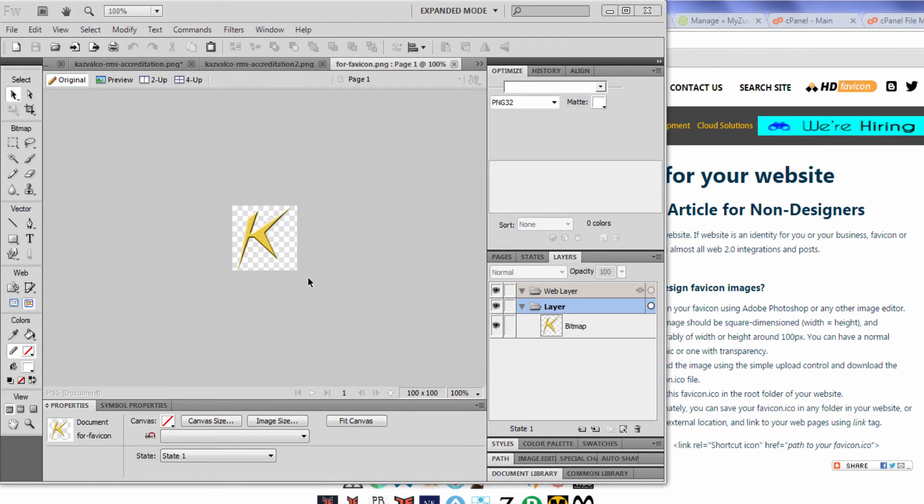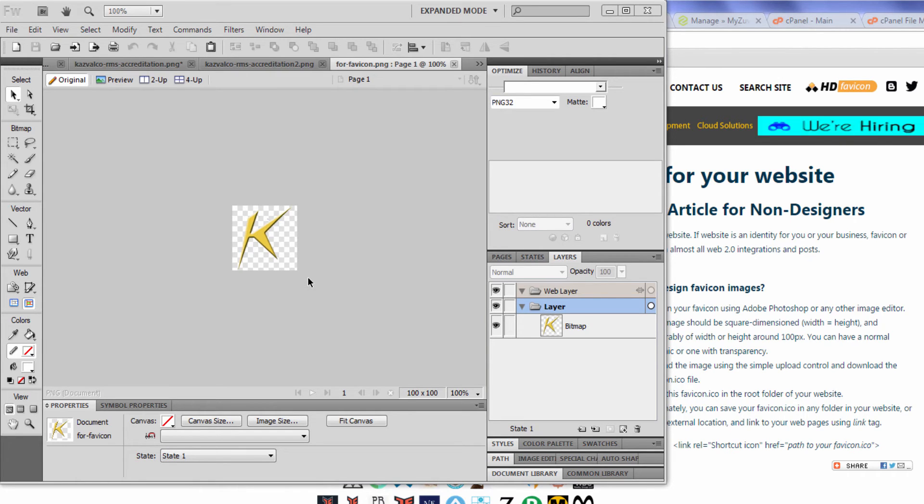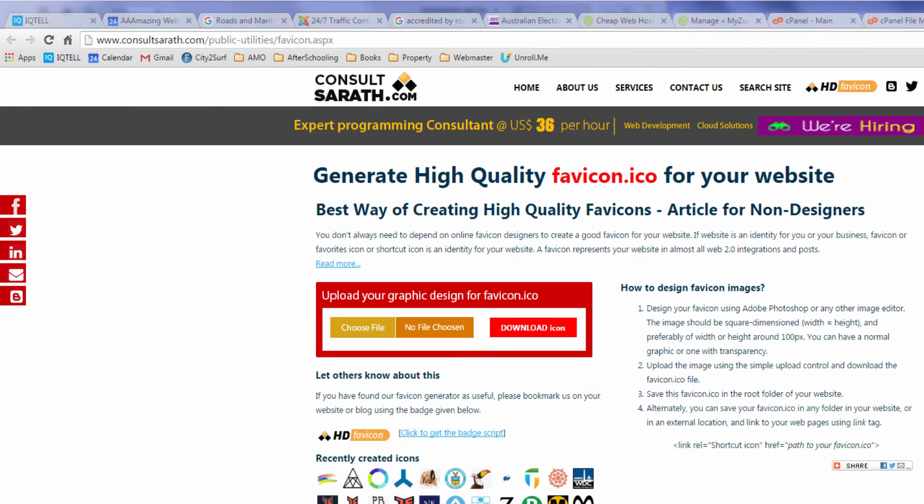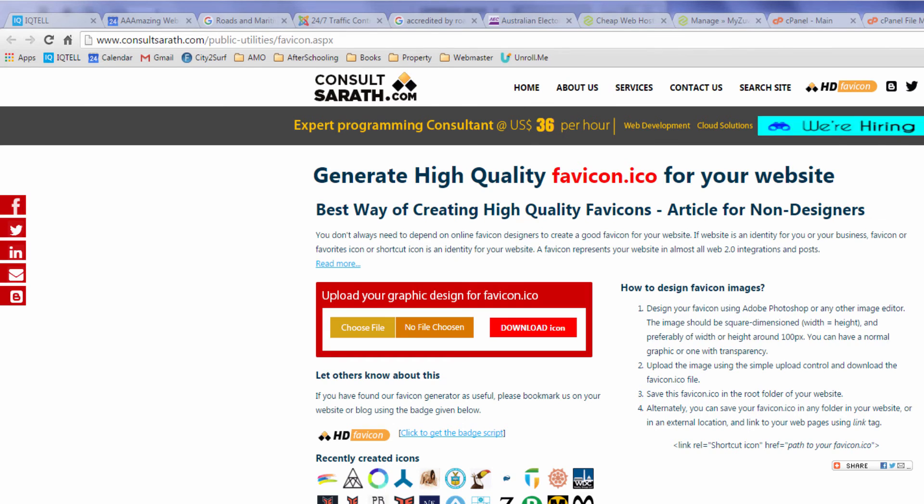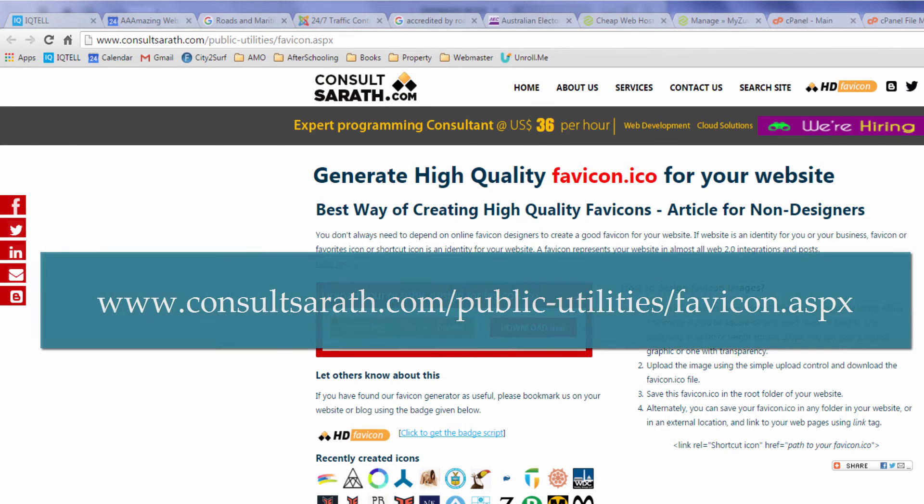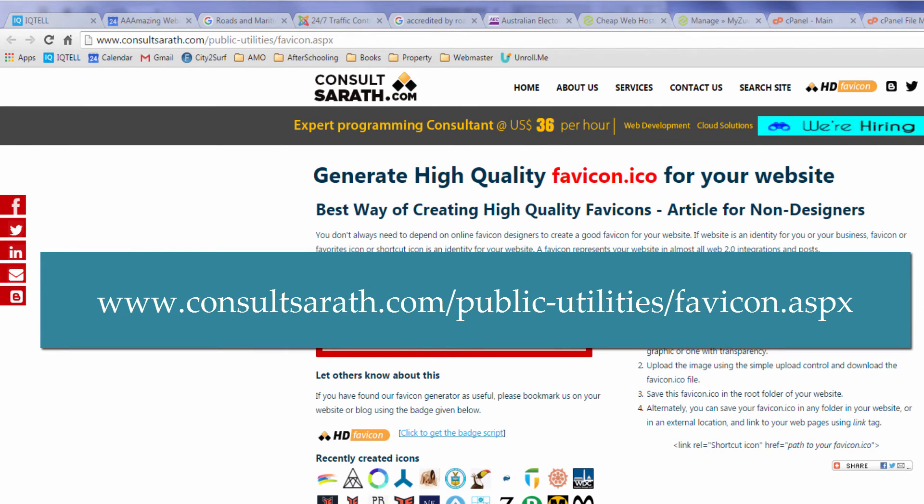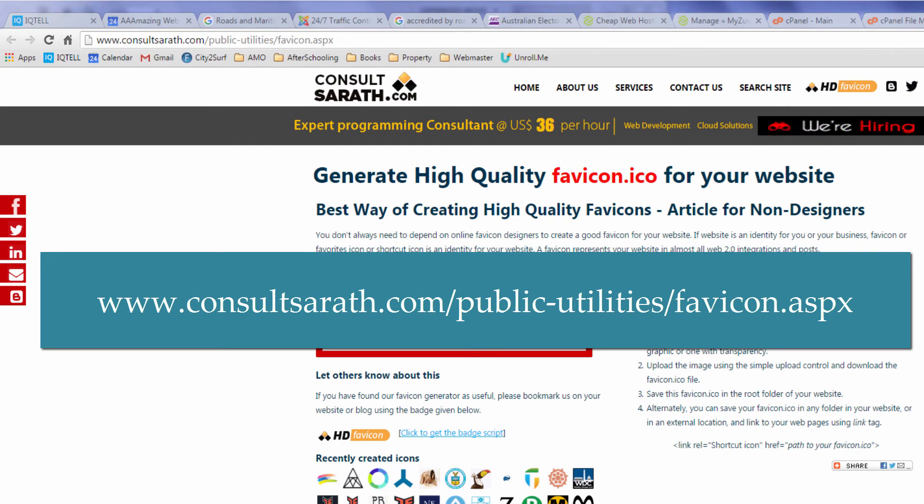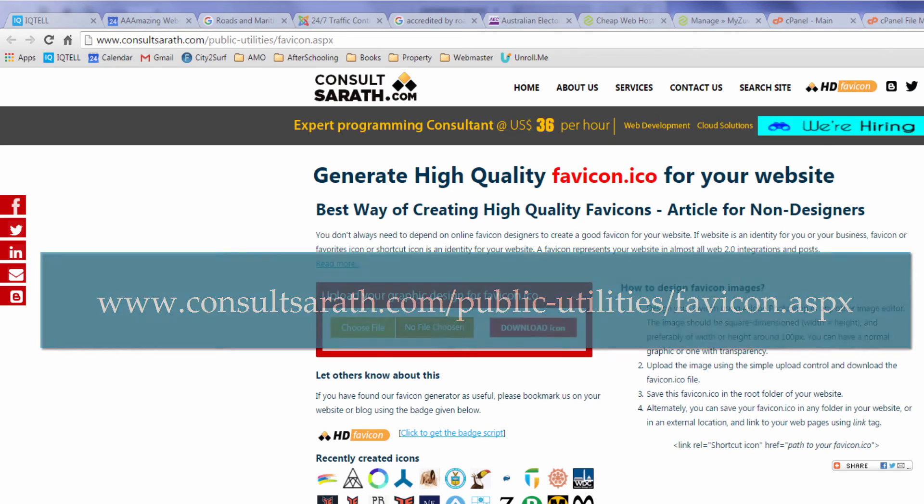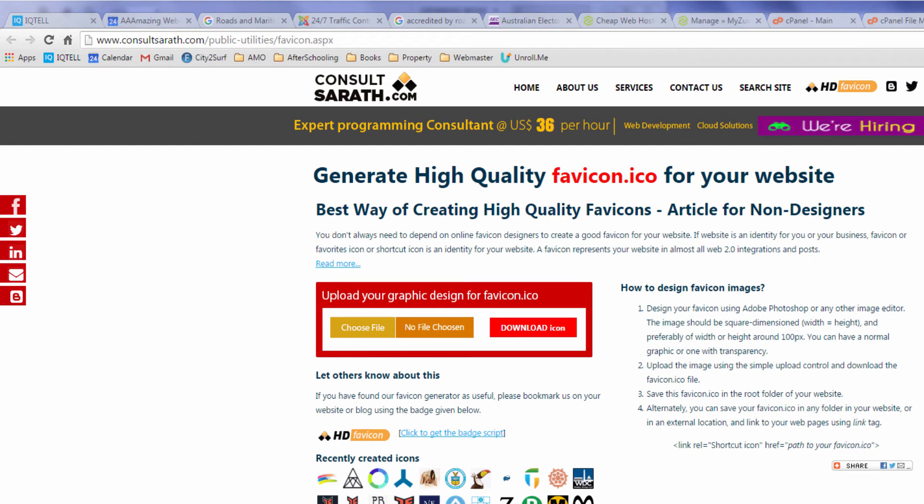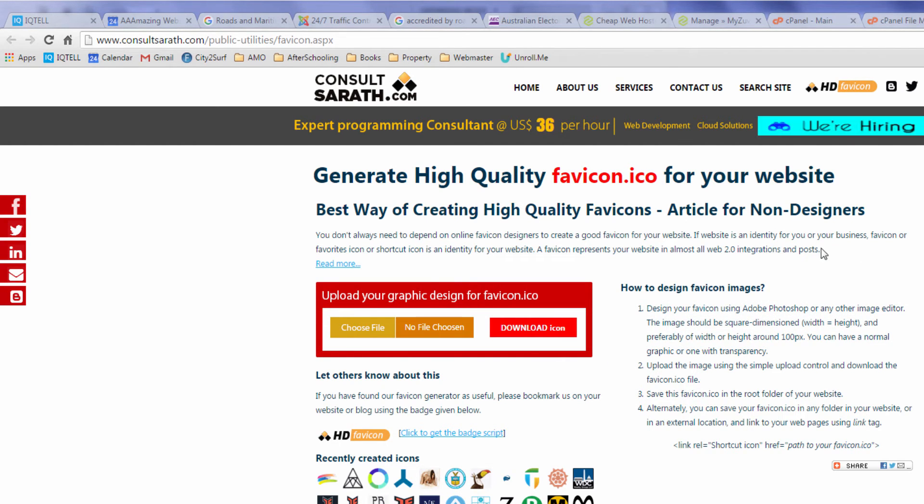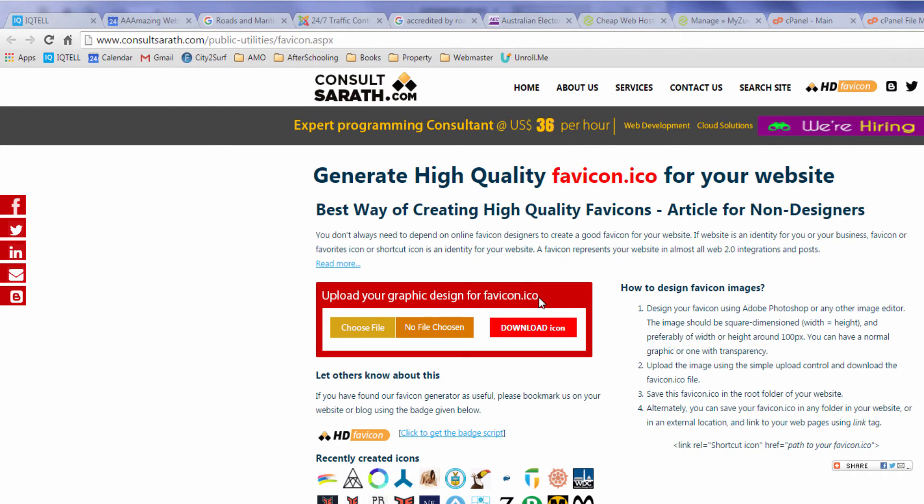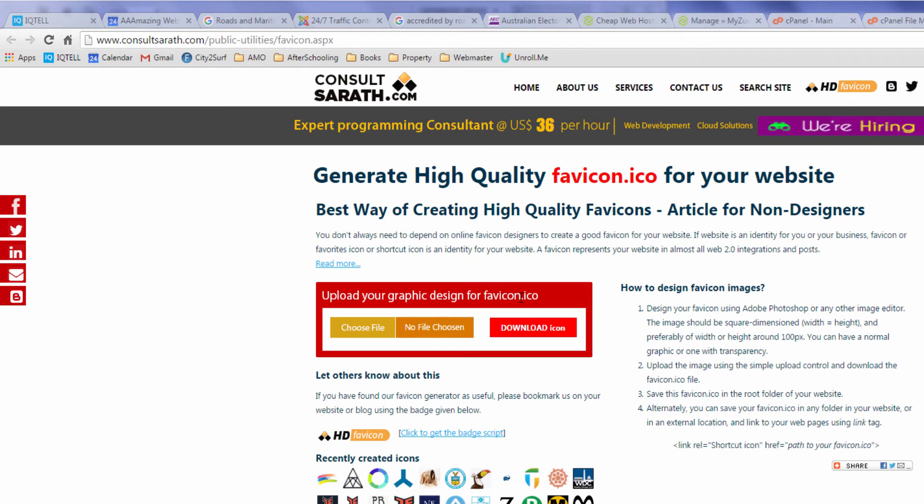Once you create your favicon you need to save it and then upload it to a favicon generator. There are a few favicon generators that you can find online. The one that I'm using is consultsarah.com. I won't go into details but there are many favicon generators and they might have different ways of generating your favicon. The main thing to remember is that whatever application you use, your favicon needs to be saved as favicon.ico.